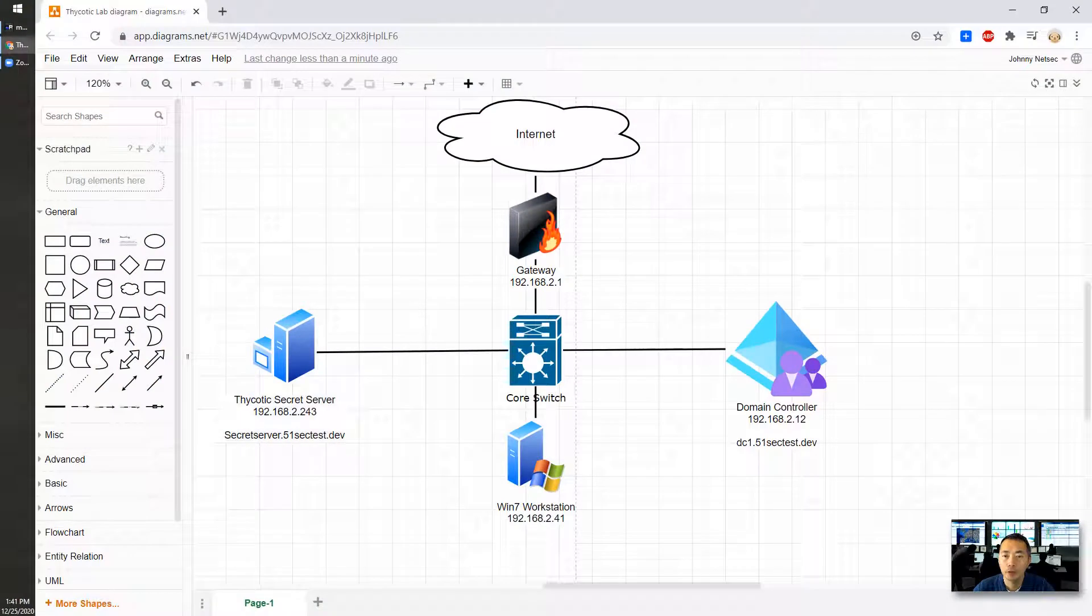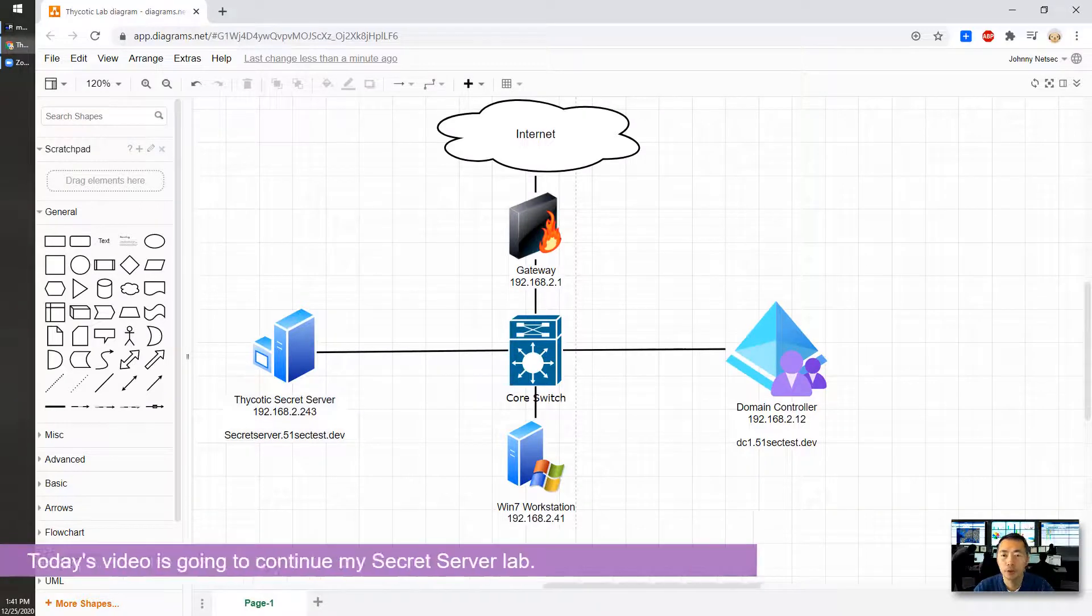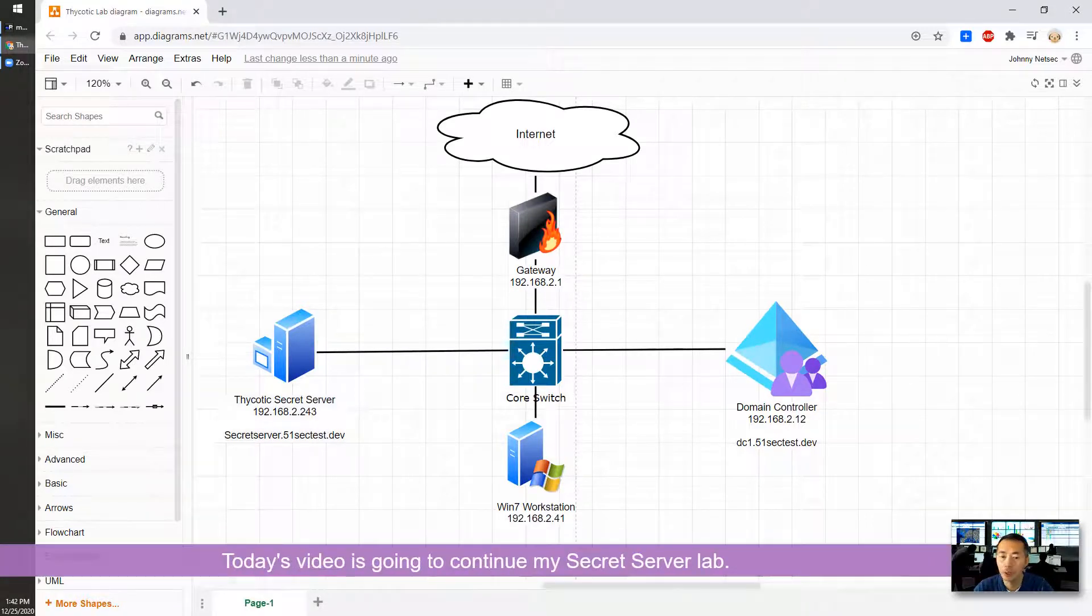Hello everyone! Thank you for coming back to my NetSec YouTube channel. This is Johnny. Today's video is going to continue my secret server lab.